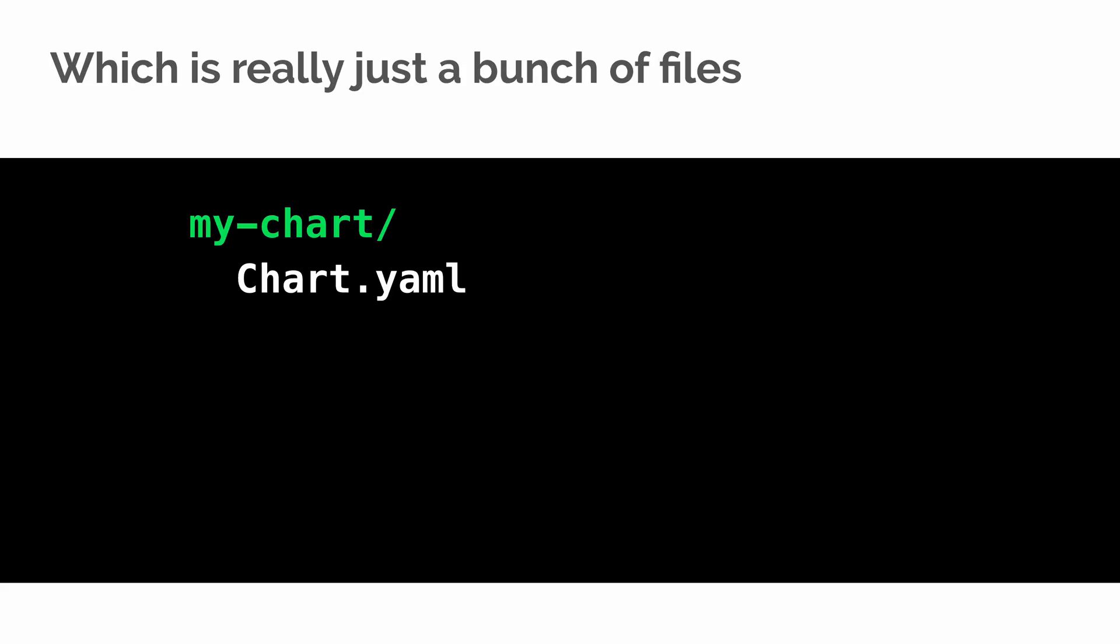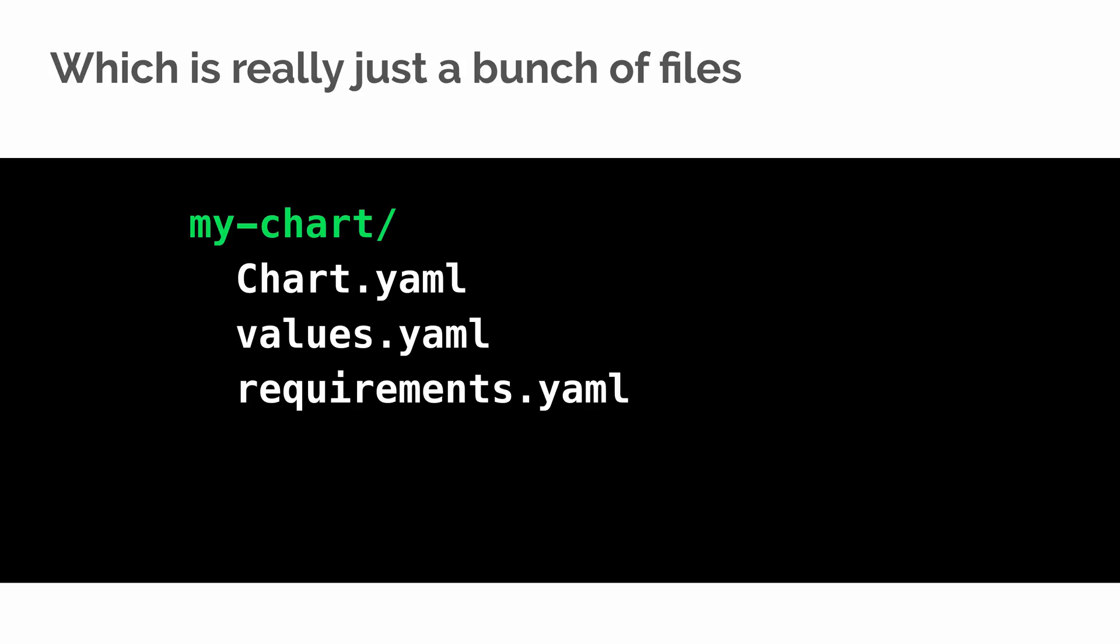Below that you have chart.yml which stores metadata and version information for your chart. There is values.yml to store default configuration values that get interpolated into your templates. Requirements.yml lets you specify dependencies like MongoDB or Postgres. There's the chart subdirectory where your dependencies packages are stored and finally the most important directory is the templates directory which is where we store our source templates that are fed into the Helm templating engine.